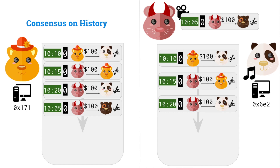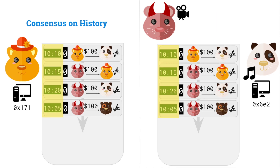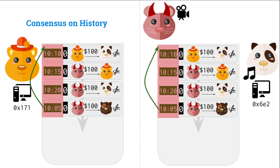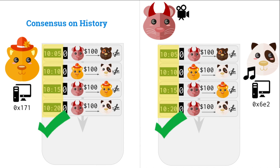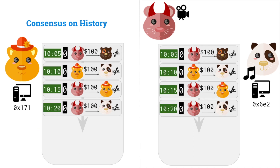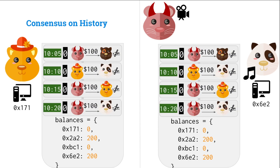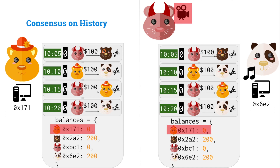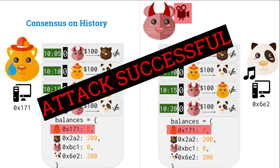Mallory sends that transaction to both Jing and Alice. When Jing and Alice run these transactions, they need to make sure they're correctly ordered. Notice that 10:05 is earlier than 10:20, so we have to take that transaction and put it at the top. The ordering is correct by the timestamp, but when we output the state, Alice did not get paid — yet Alice did send the movie. So Mallory has just gotten away with movie theft. Alice has no money. Attack successful.